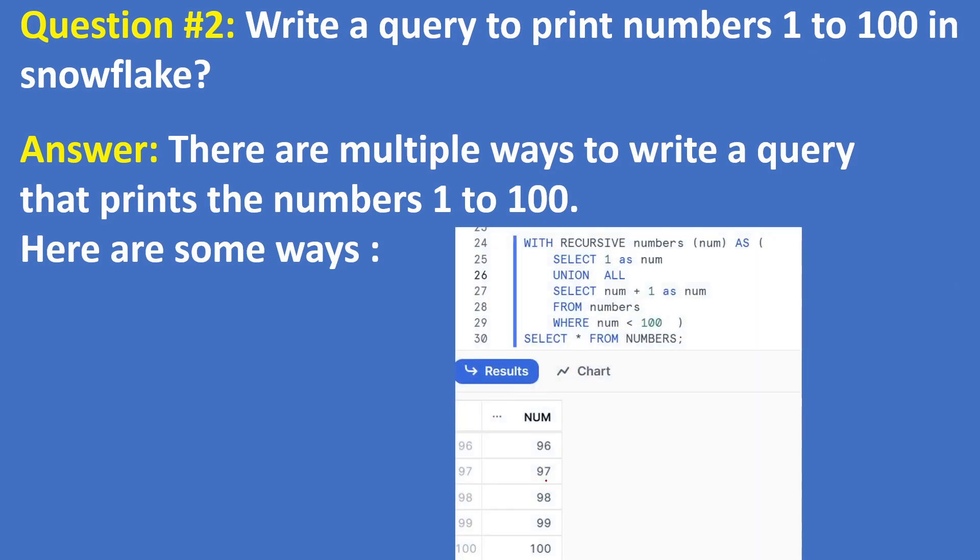Here is another way with recursive query. You can generate 1 to 100 numbers like WITH RECURSIVE NUMBERS AS (SELECT 1 AS NUM UNION ALL SELECT NUM + 1 AS NUM FROM NUMBERS WHERE NUM < 100) SELECT * FROM NUMBERS. Like this we can write a query to print 1 to 100. We have different ways to do this.